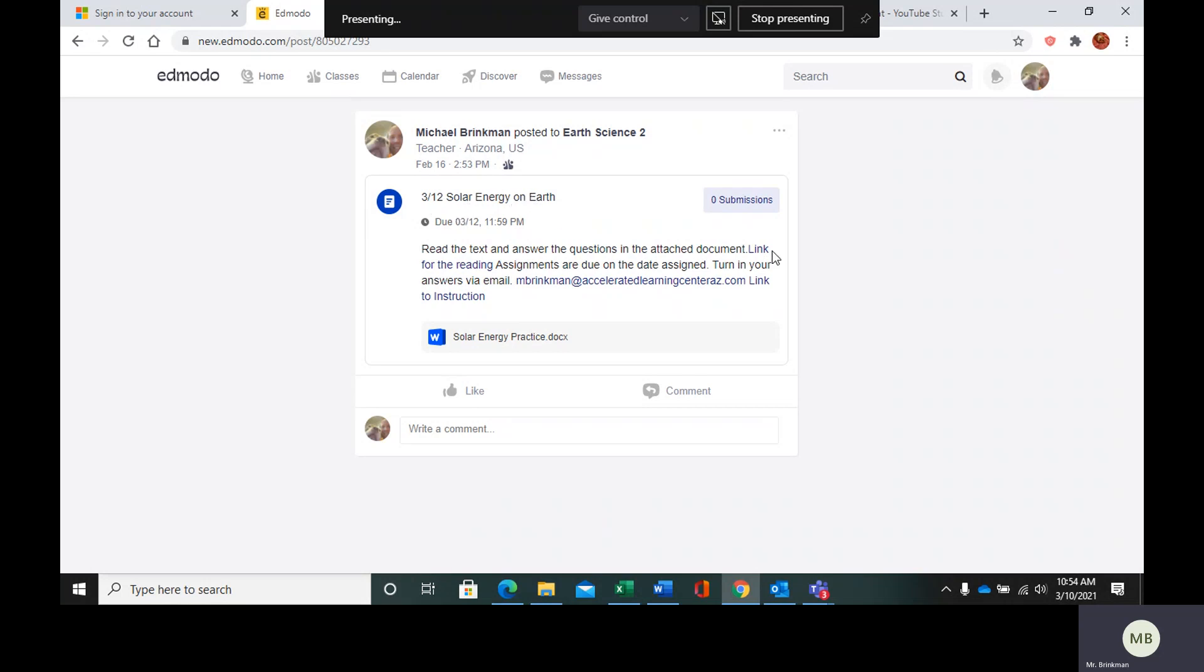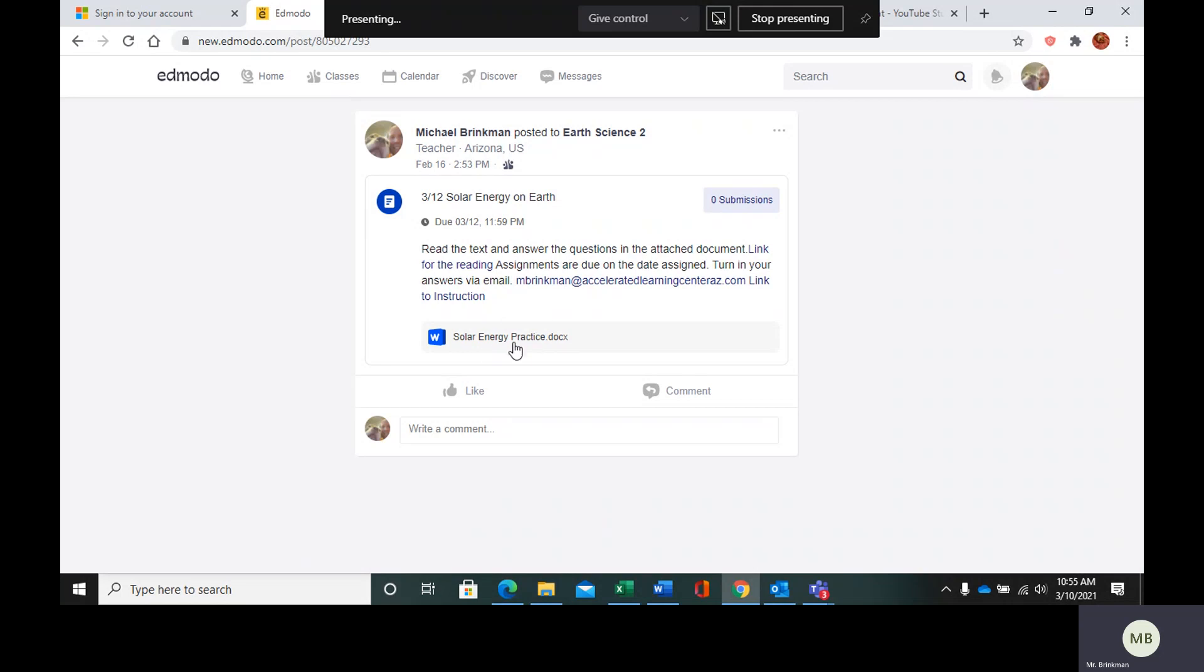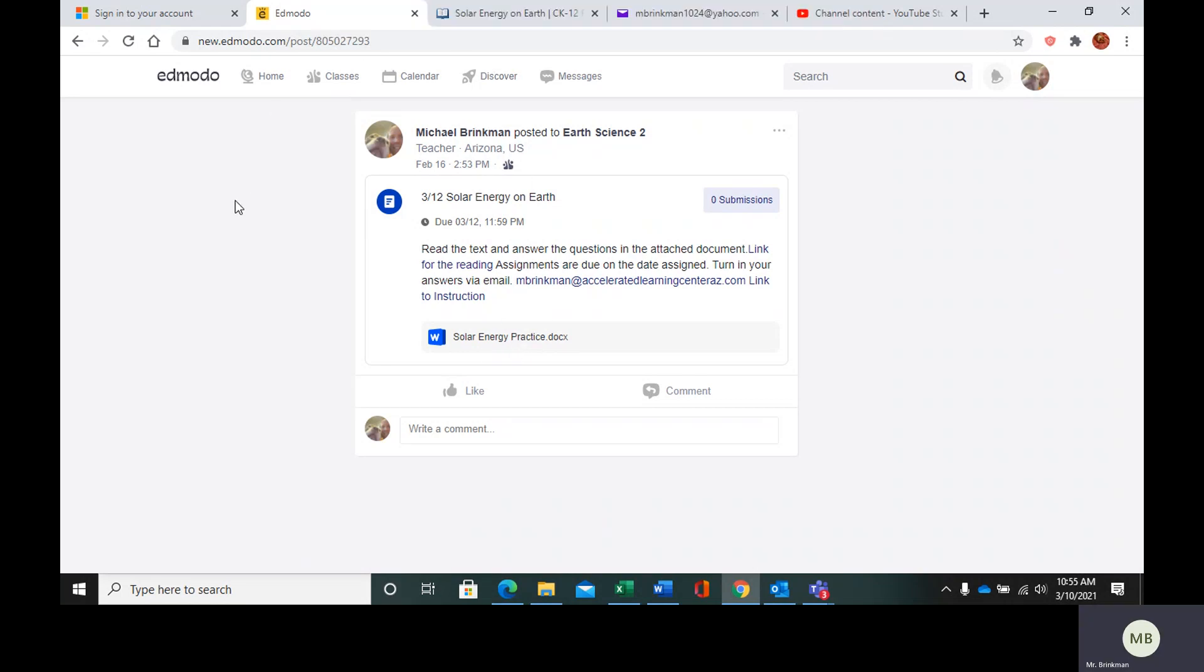We have a link for the reading, my email that you can send your completed work to, and the practice questions. So let's get started on this.